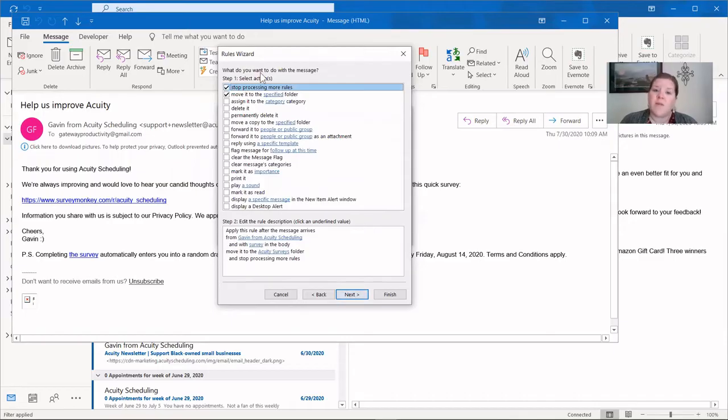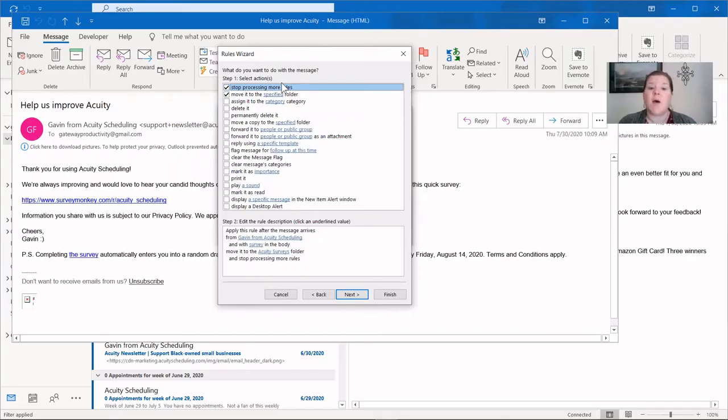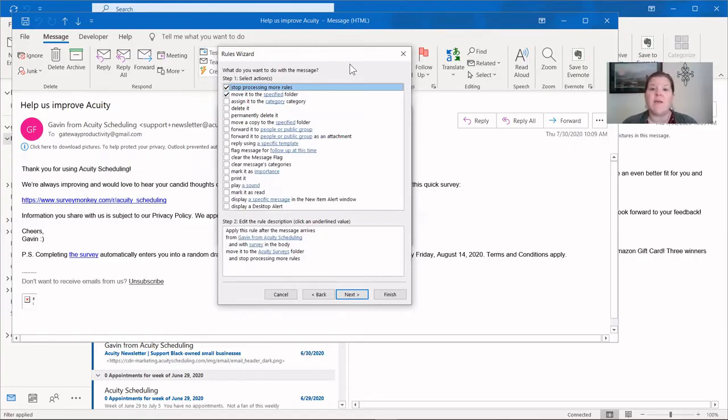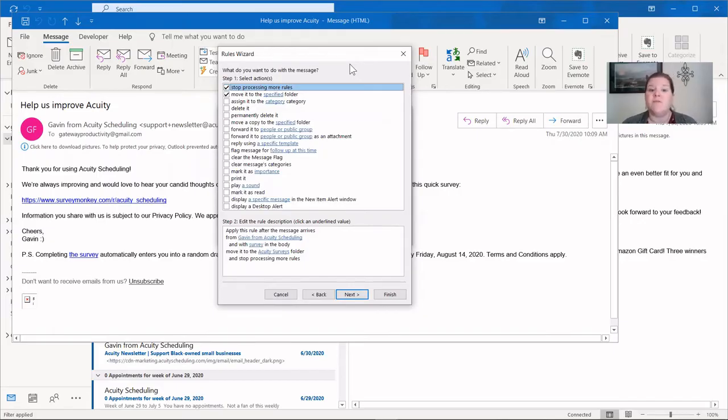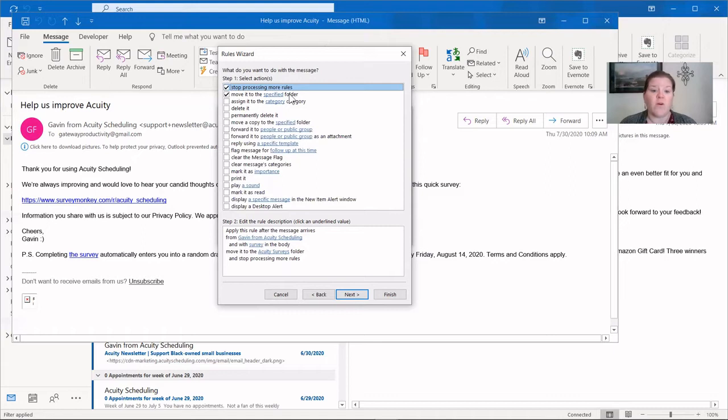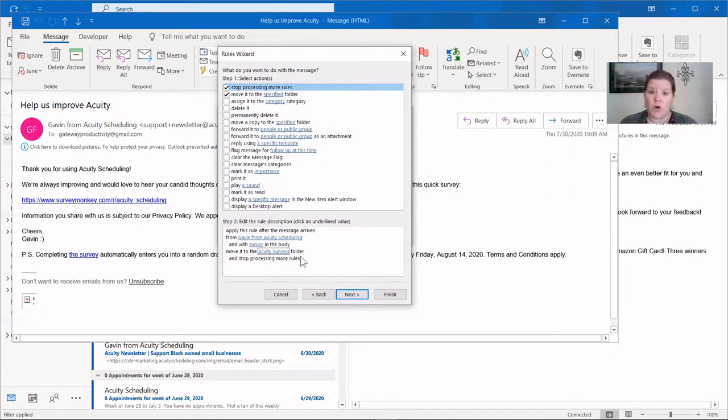This is something that Outlook automatically does, and you can let it do that. It says stop processing any more rules after this. Now, in some cases, you may need another rule to process, so you can uncheck this, but it will default, especially when you use those shortcuts, it will default to automatically put stop processing more rules in there. And you can see it will also move it to the specified folder, and down at the bottom, we can see it says move it to the acuity surveys folder. So we've already populated that.